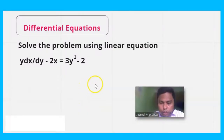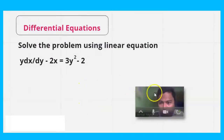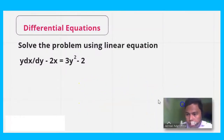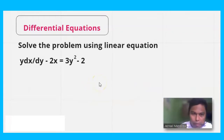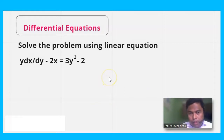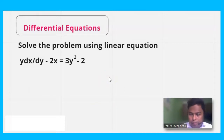Hello, welcome to our session. This is your Jess. Now, let's solve a problem about differential equations in linear equations.